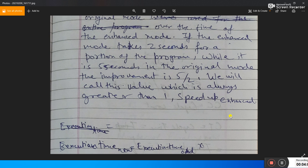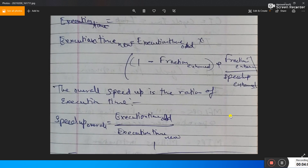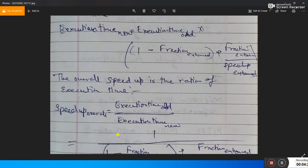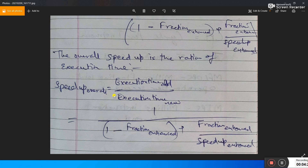So we have the formula: Execution Time New equals Execution Time Old multiplied by the quantity (1 minus Fraction Enhanced) plus (Fraction Enhanced divided by Speed-up Enhanced). And Speed-up Overall equals Execution Time Old divided by Execution Time New, which simplifies to 1 divided by (1 minus Fraction Enhanced) plus (Fraction Enhanced divided by Speed-up Enhanced). That is Amdahl's Law.